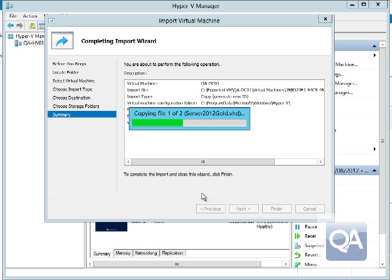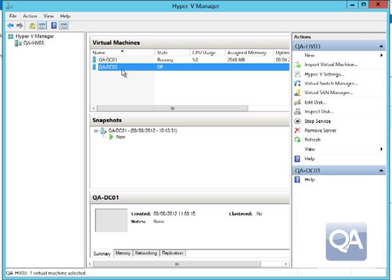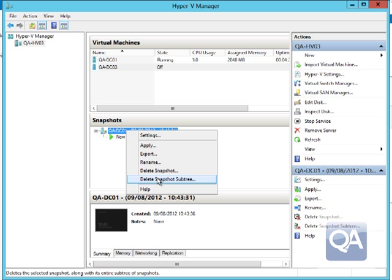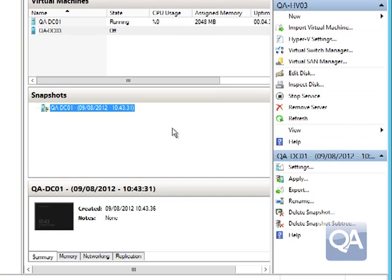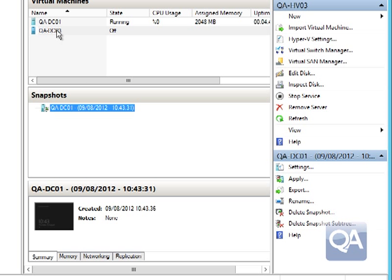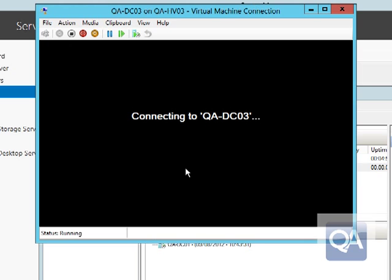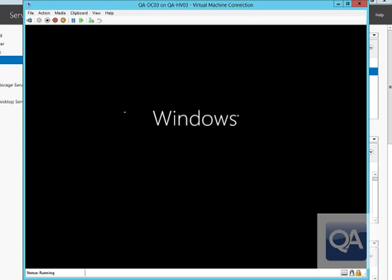The import will take a little while as it copies the large virtual disk files behind this domain controller. Once the import completes, we can see our new domain controller imported. We rename it in Hyper-V Manager to QA-DC03 to avoid confusion and clean up the snapshot. We then right-click and start the domain controller, connecting to its console. It initially boots as you'd expect a Windows Server 2012 machine to start up.